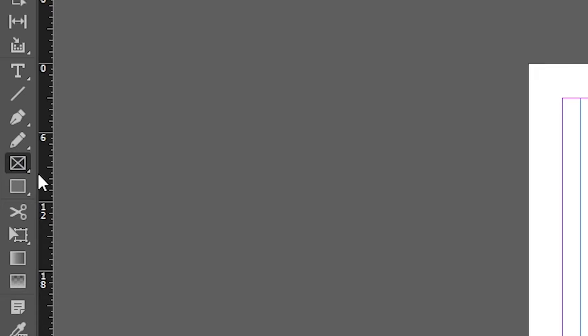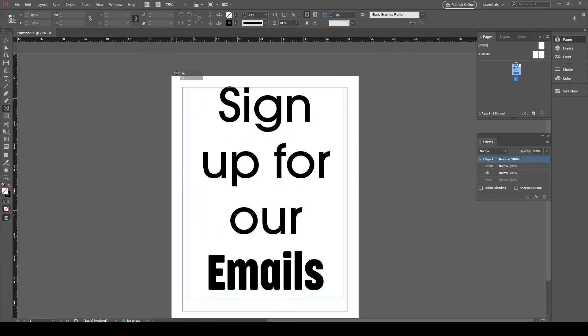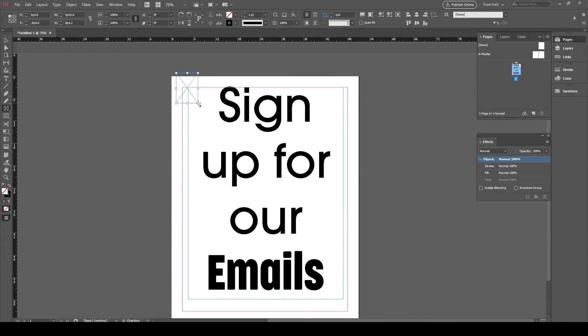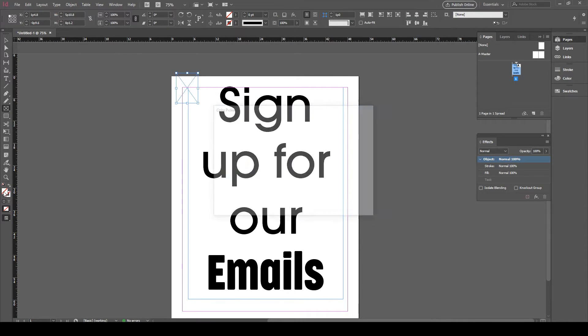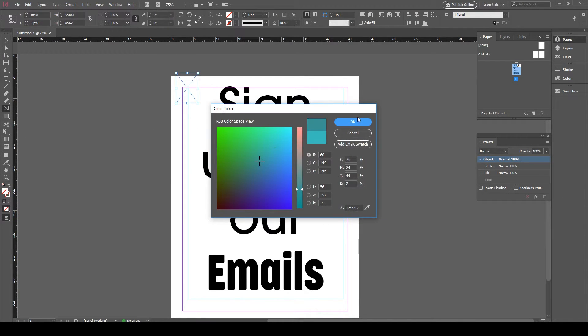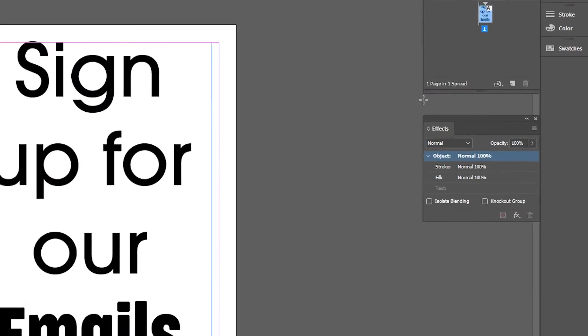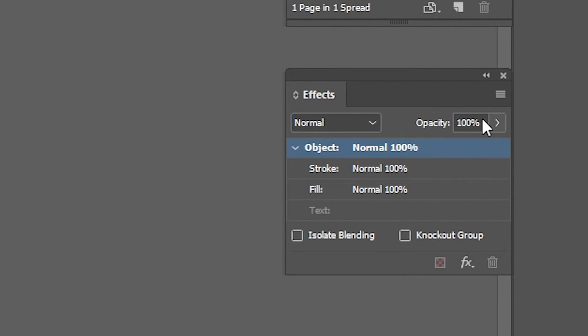It does not matter where it is for now. Fill it with a color, then go to the Effects panel and change the opacity to 0.01%.